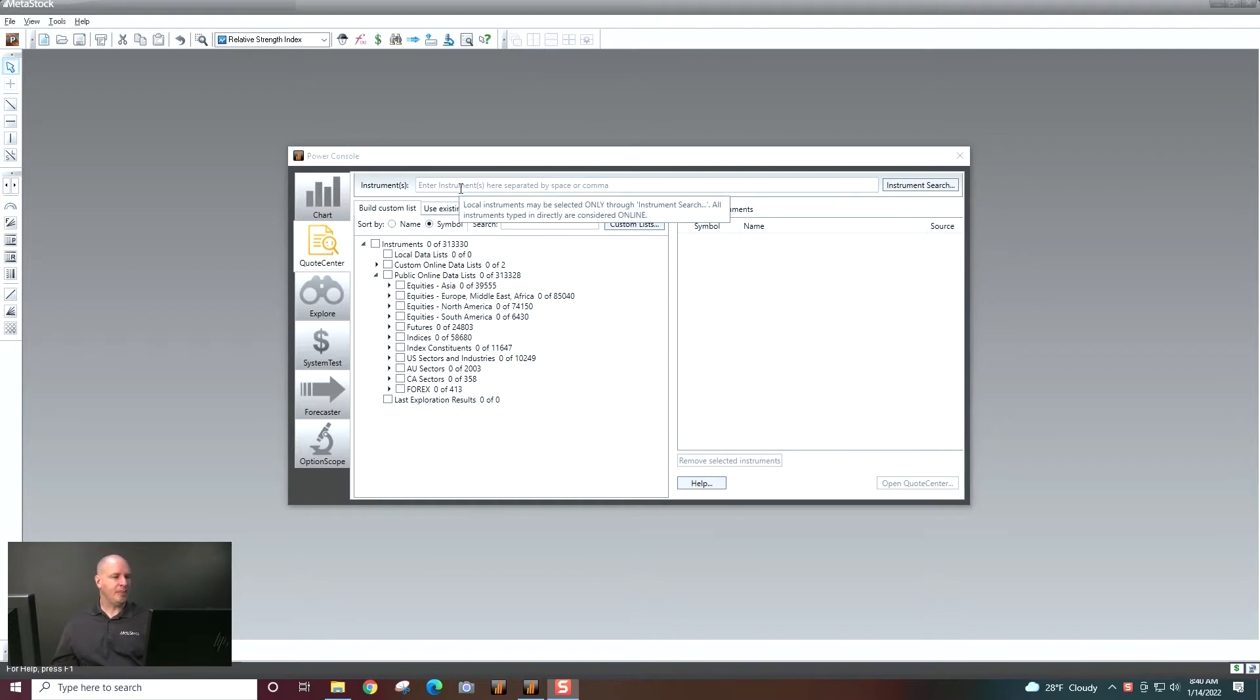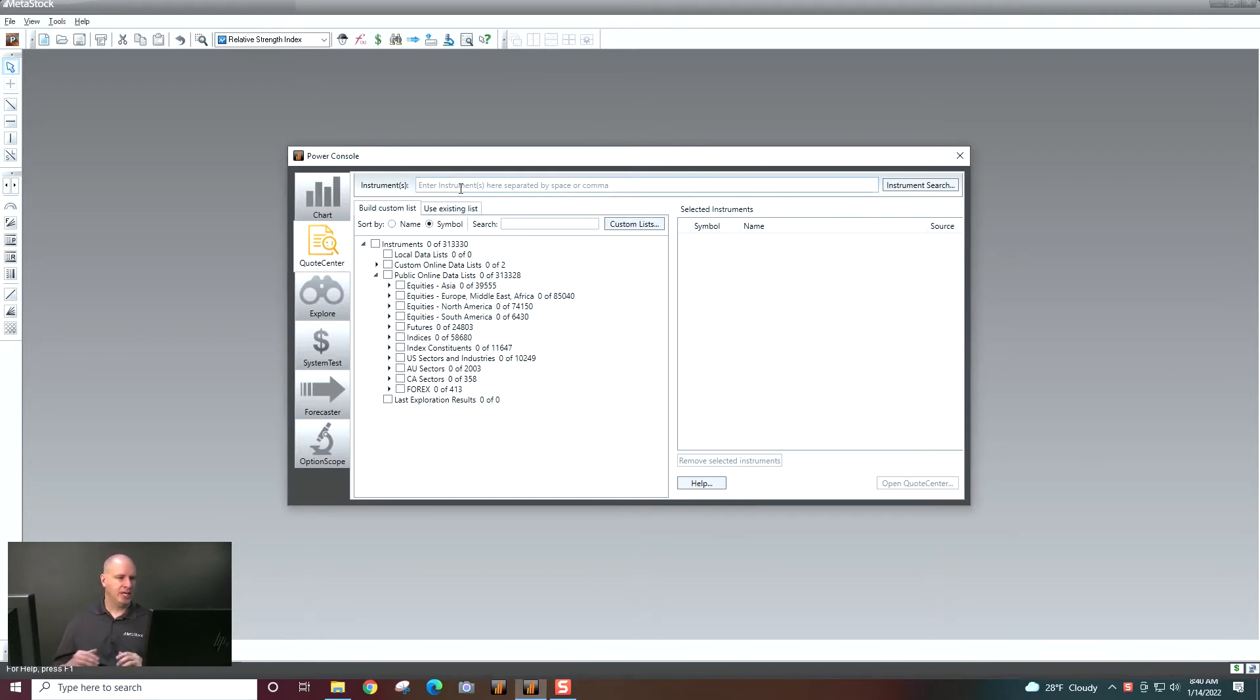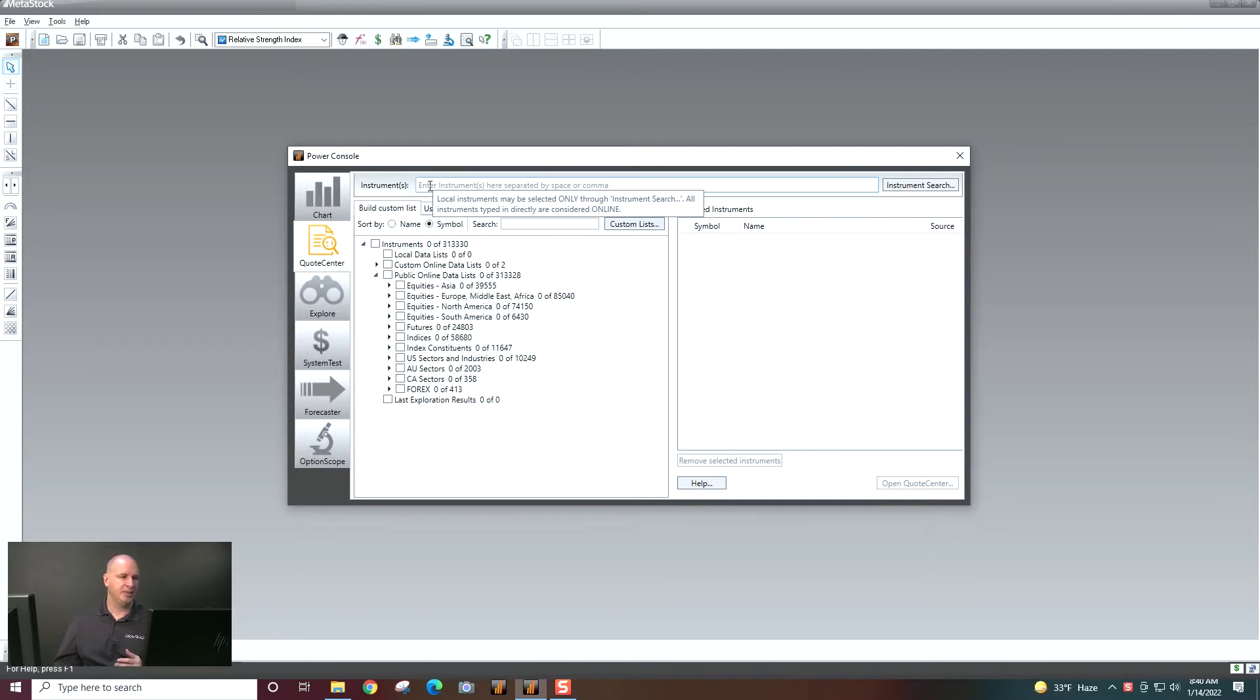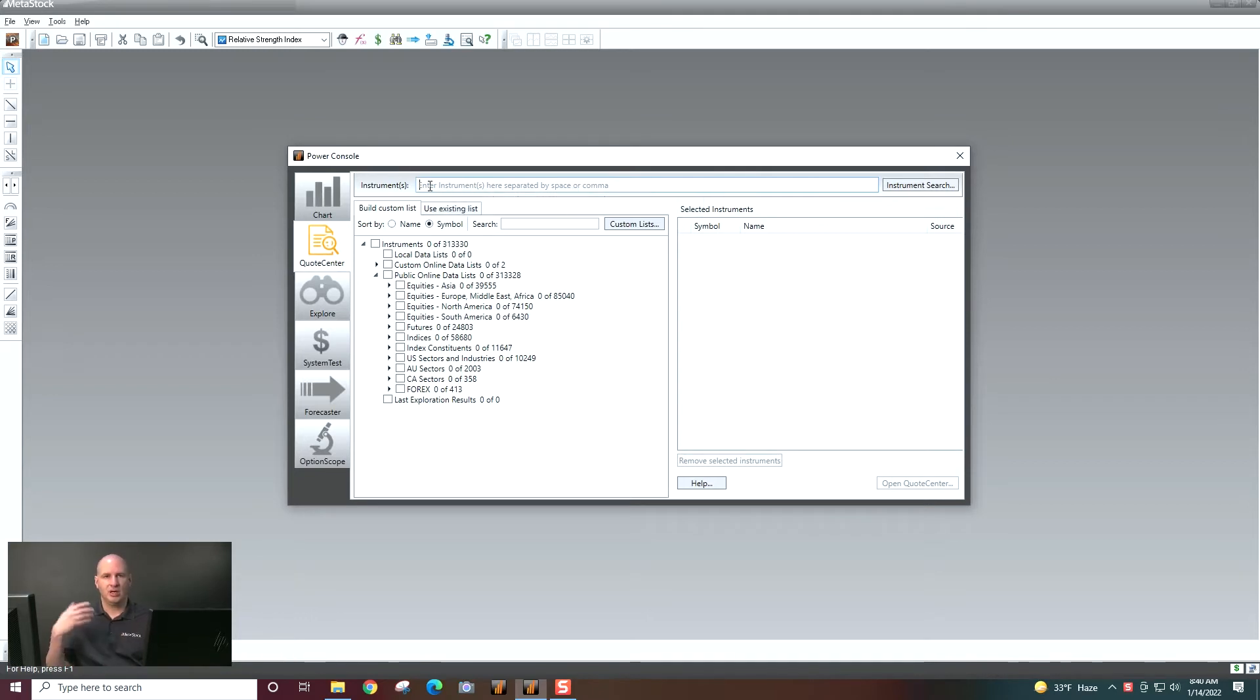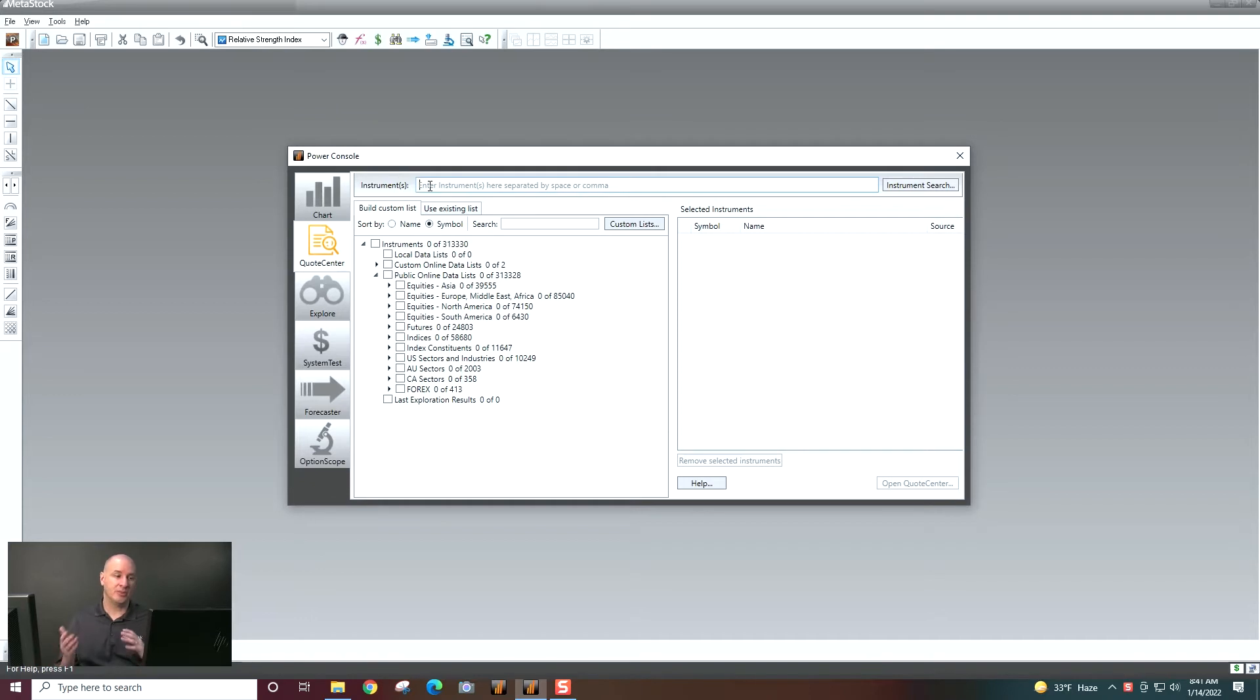In the Power Console, you can start by clicking on the QuoteCenter tab. You could open up just one security by typing in the instrument and opening it up. But we're not really looking for quotes on one security. We want to see a whole list. So let's go ahead and find a list.